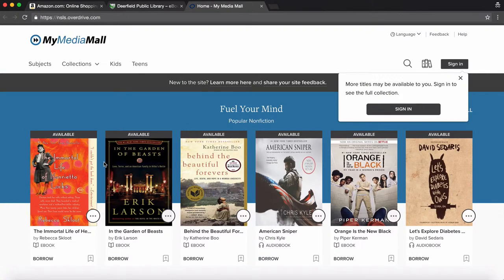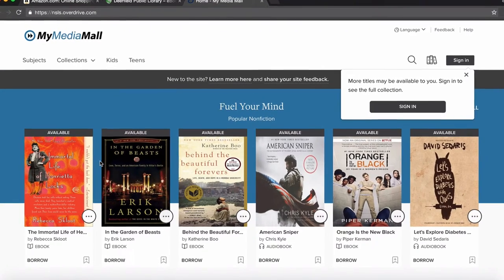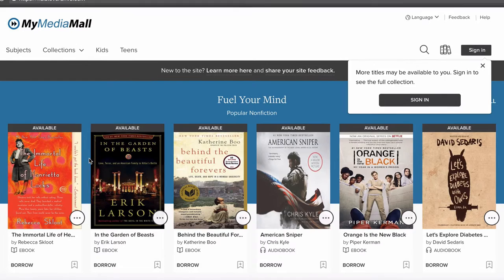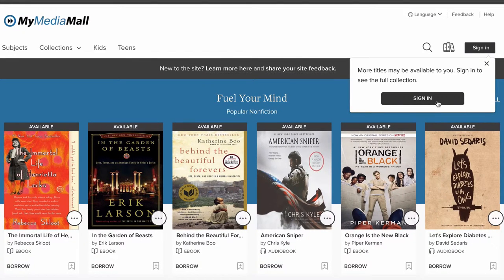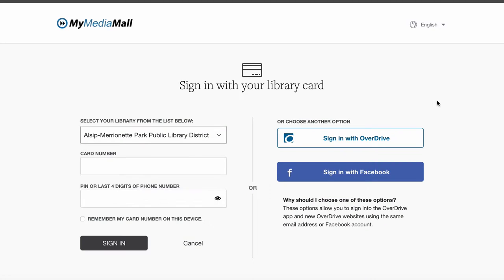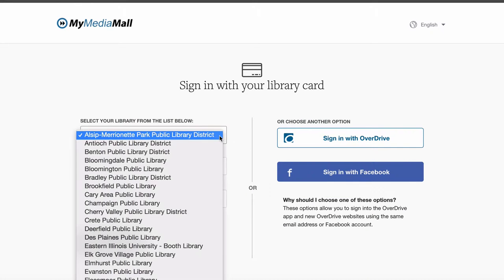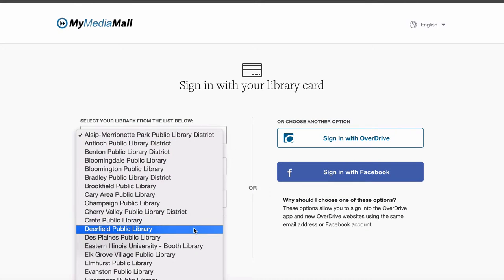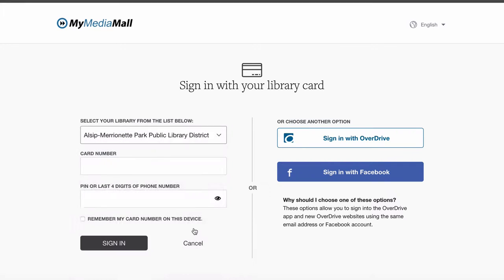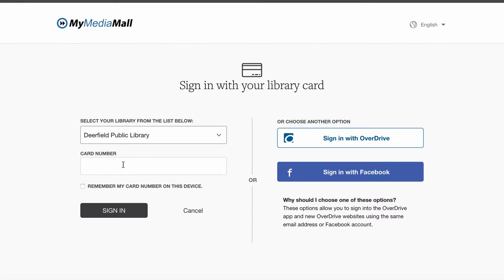First, we'll have to sign in to My Media Mall. Click on the Sign In link in the upper right-hand corner. Select the Deerfield Library, enter your library card number, and click Sign In.